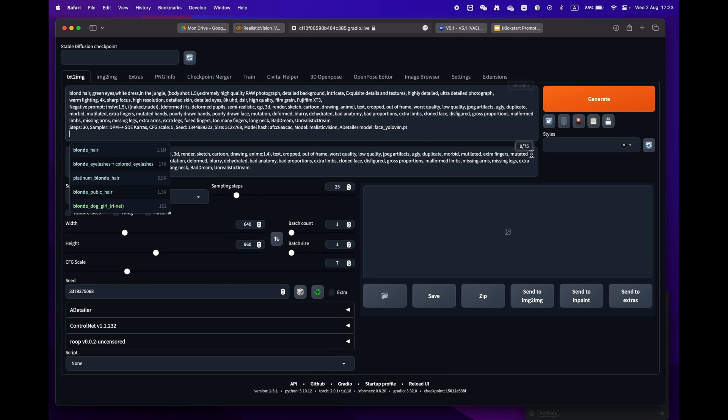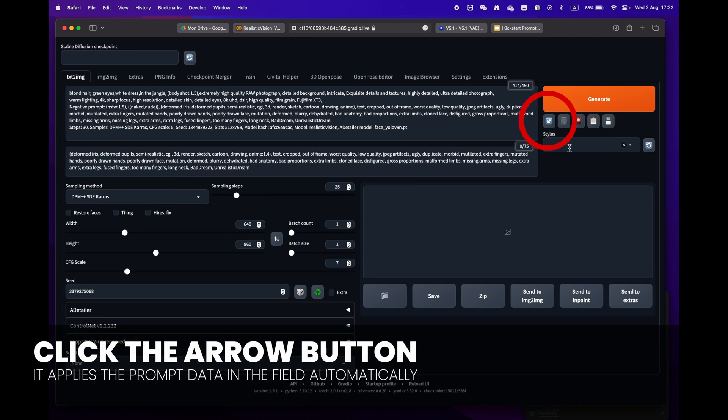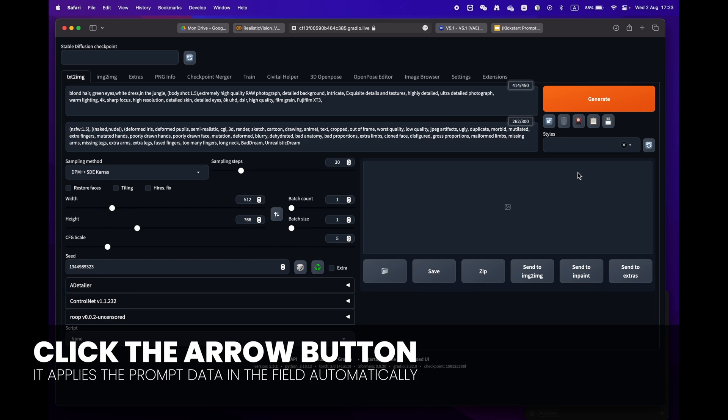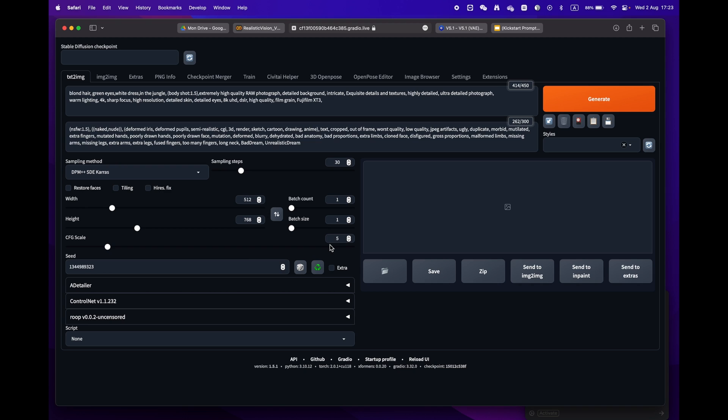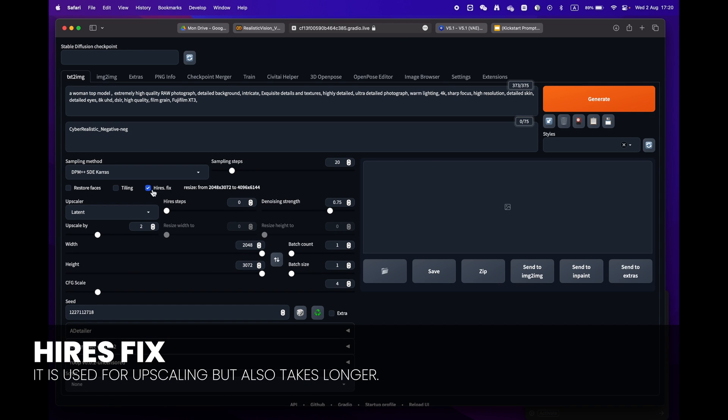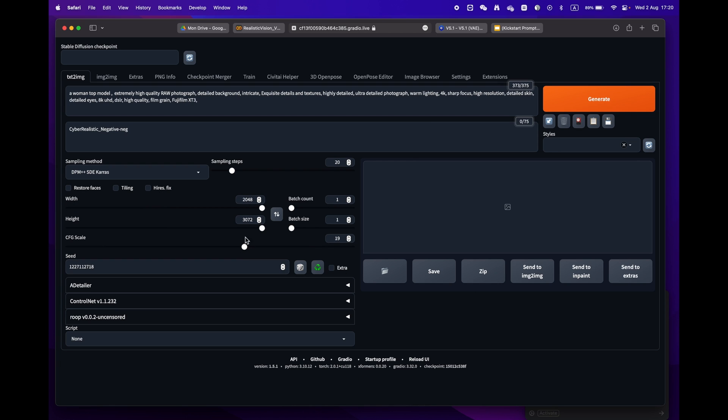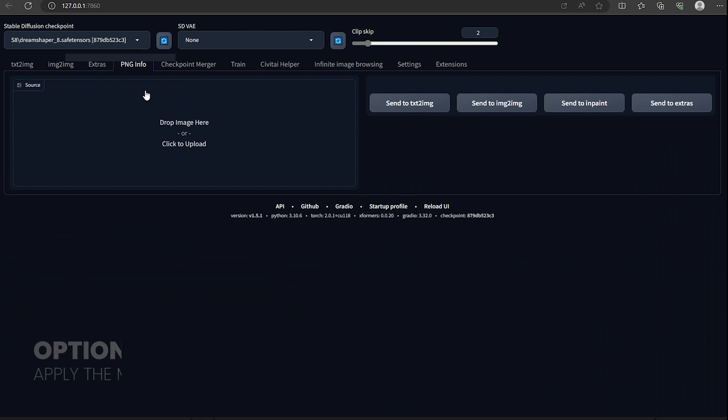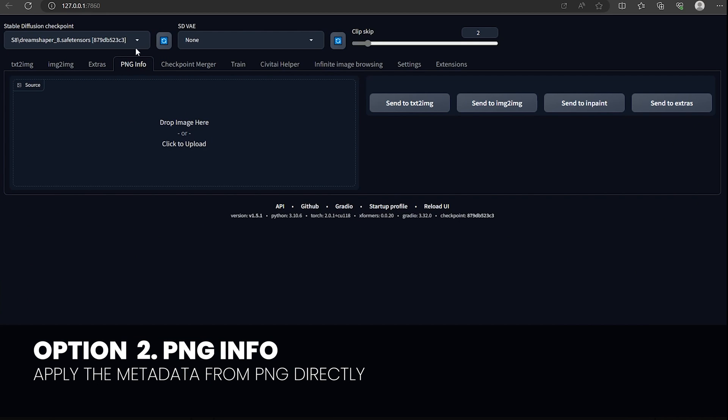Just press the little arrow icon next to the generate button. Stable Diffusion will automatically identify the format and fill in all the settings for you. One little remark: some prompts have the high res fix. Make sure to uncheck it as we don't need this phase and it will take longer to render.